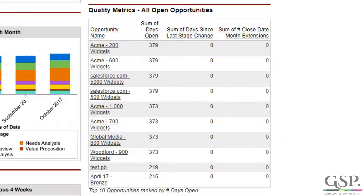It's the pipeline quality metrics and it shows, amongst other things, the number of closed date changes — the number of times that the closed date has moved from one month to another. So it's a great way of looking at the quality of the pipeline and picking out deals that have a less than average chance of closing successfully.